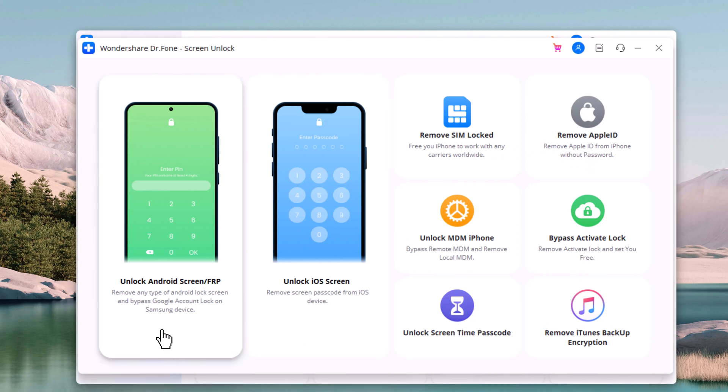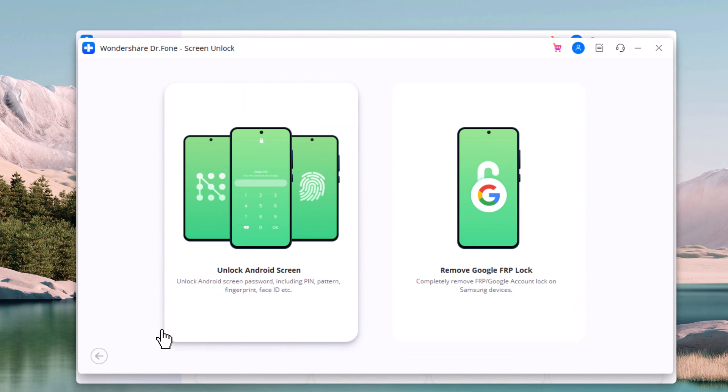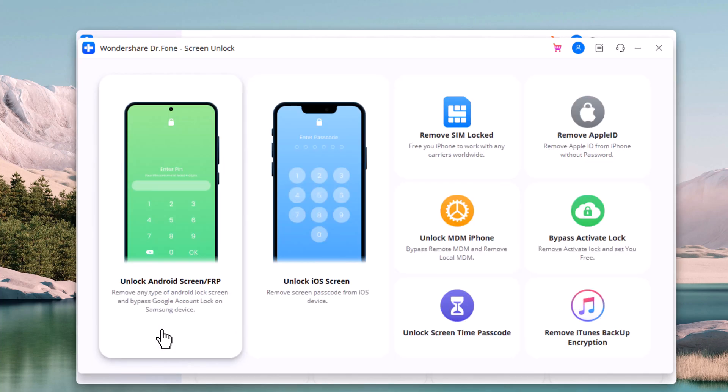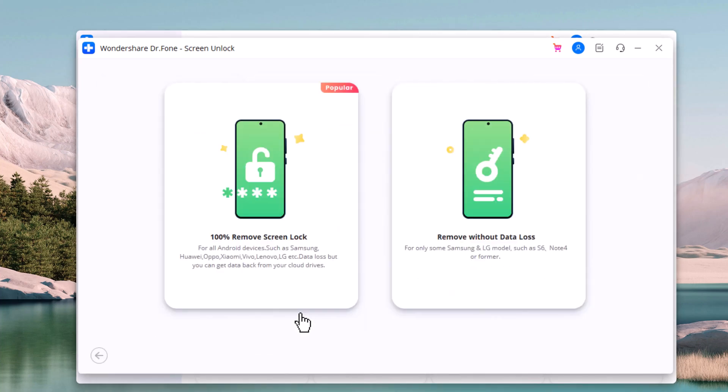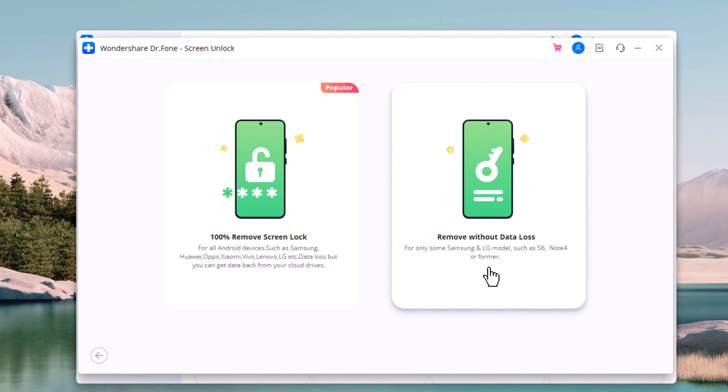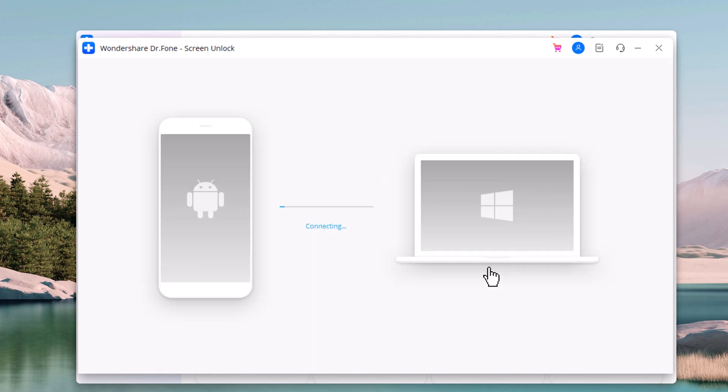To remove Android Screen Lock, choose Unlock Android Screen. Here are two options. It can remove Screen Lock of any Android phone with data loss, or it can also remove Screen Lock without data loss. But it supports only Samsung and LG models such as S6, Note 4, or Farmer 4. So if you want to remove Screen Lock without data loss, choose this option.